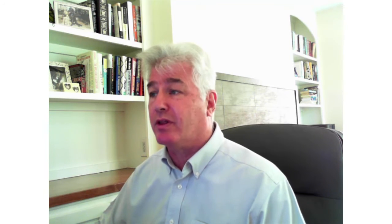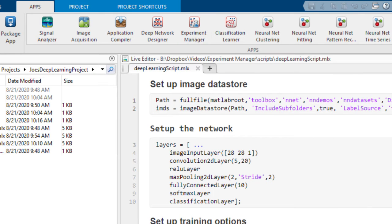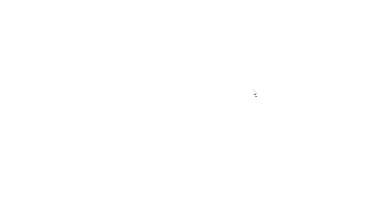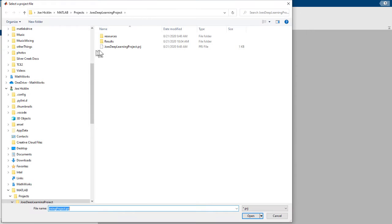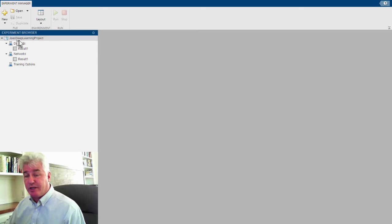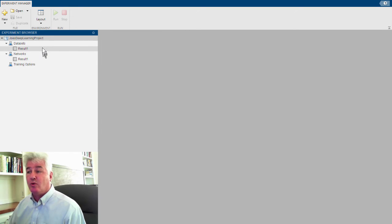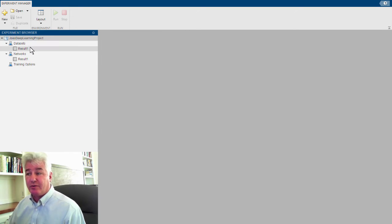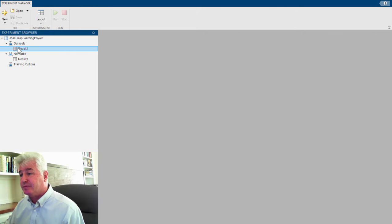Let's look at an Experiment Manager project that I've been working with. I'll go to the Apps Gallery, choose the Experiment Manager. When the Experiment Manager comes up, I'll open a pre-existing project. There it is, and here's my project. My project has three experiments in it, one called Datasets, one called Networks, one called Training Options. We're going to look at the results for the first experiment, Datasets.